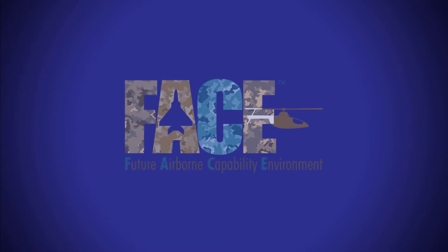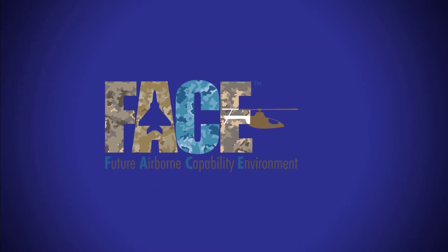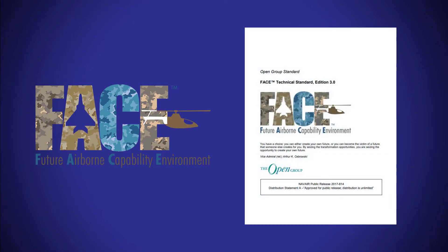Founded in 2010 to develop an open architecture technical standard as well as business models for implementing FACE standards in systems.